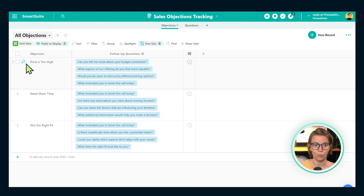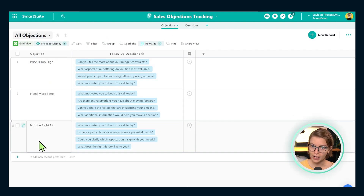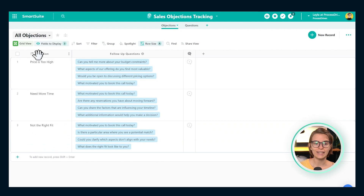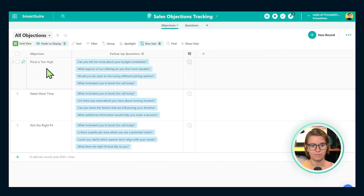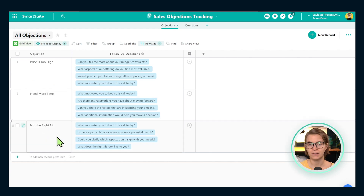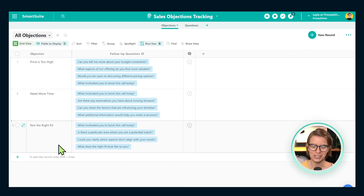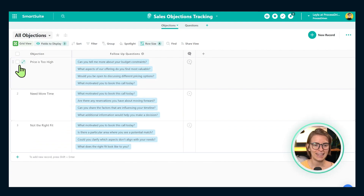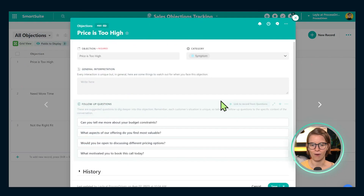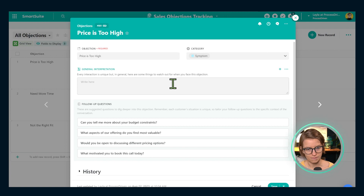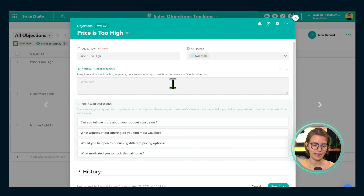Inside the objections area, we have rows — called records in SmartSuite — for each objection. I've got three common objections right here: price is too high, I need more time, and not the right fit. If you've ever been in a sales environment, you've probably heard these. Inside each of these objections, I have some fields set up to help me categorize and organize my interpretation.